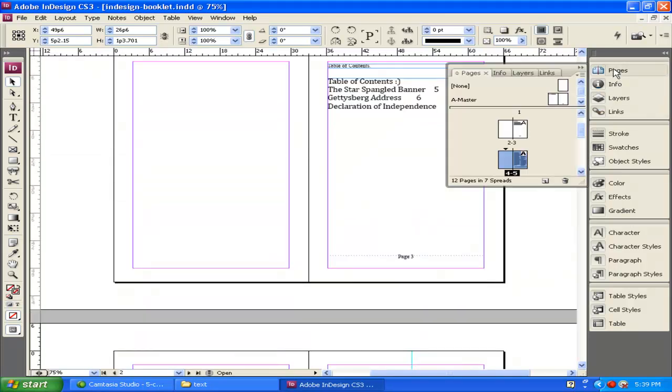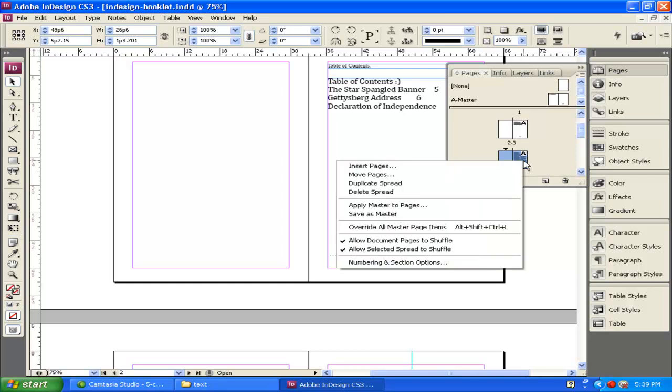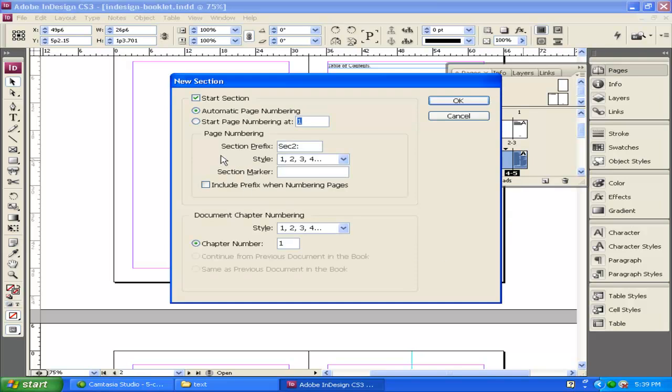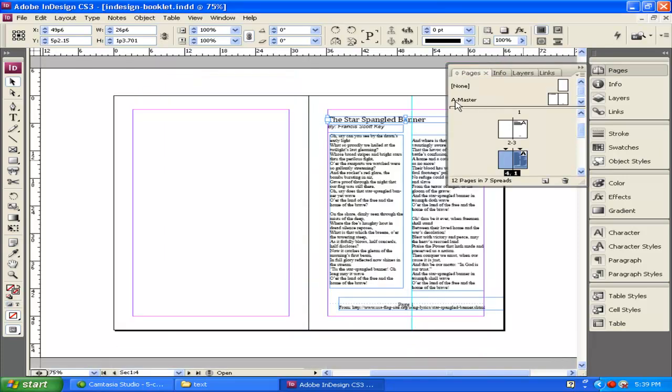If you click on pages and you go down to page 5, right-click, go down to where it says numbering and section options. What we're going to do is start a new section, and instead of automatic page numbering, we're going to start page numbering at 1. We select OK.